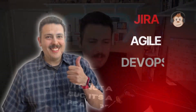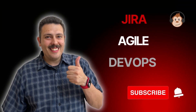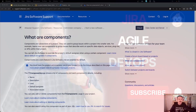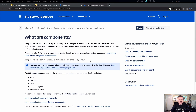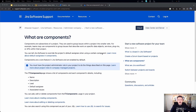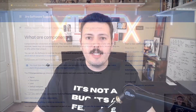Let's jump into the video. We're just going to take a look at Atlassian's documentation here — looking at just what are components. Components are a very interesting field.